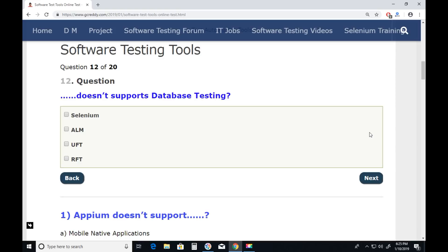Question twelve: Which tool doesn't support database testing? Selenium — Selenium supports database testing. ALM — ALM doesn't support database testing. UFT supports database testing. RFT also supports database testing. ALM doesn't support database testing, so the answer is ALM.